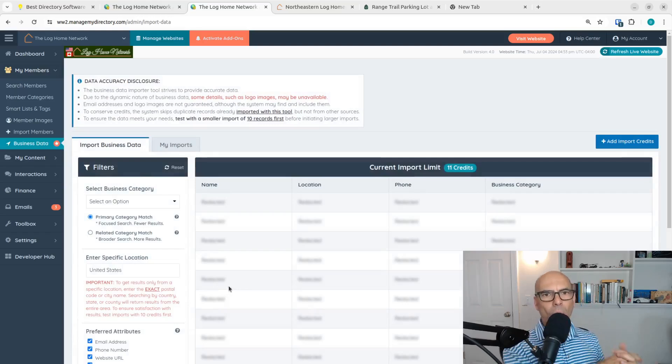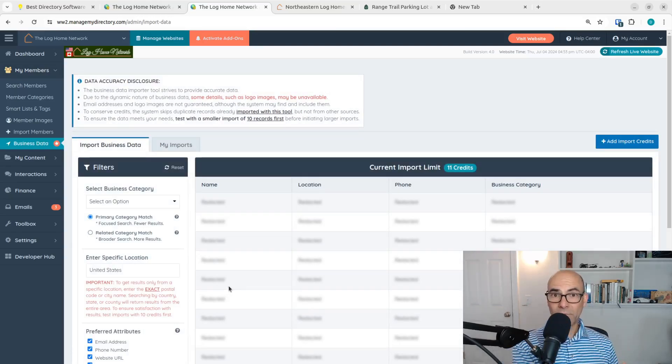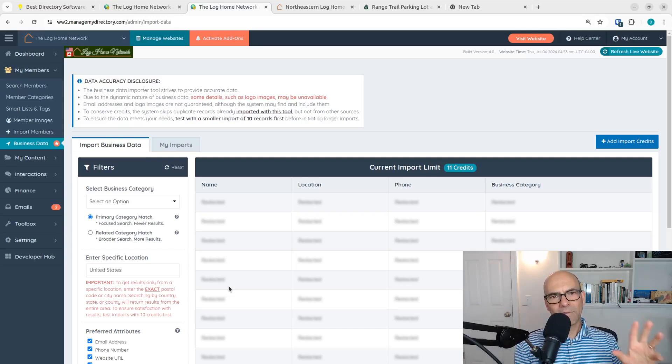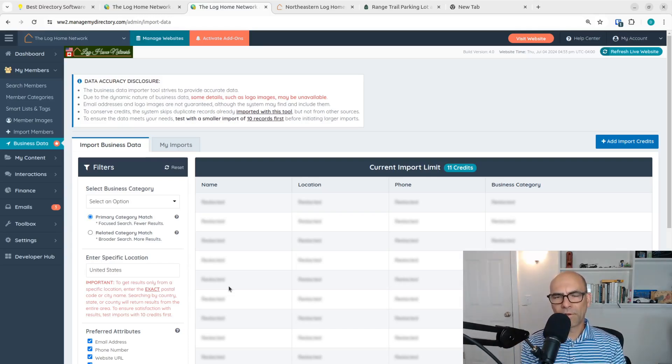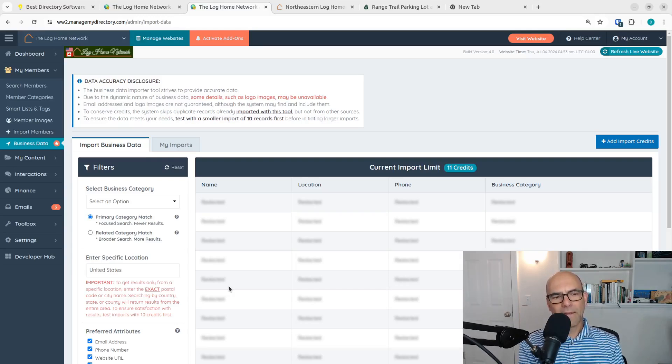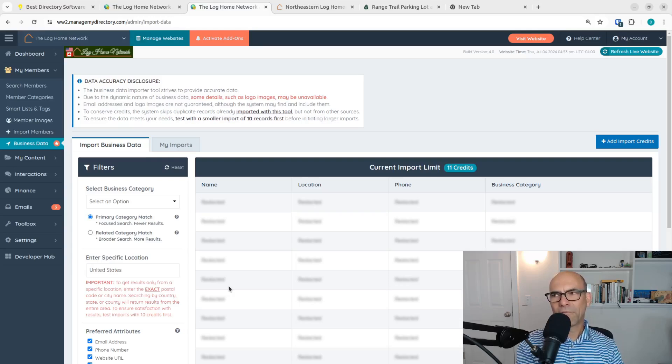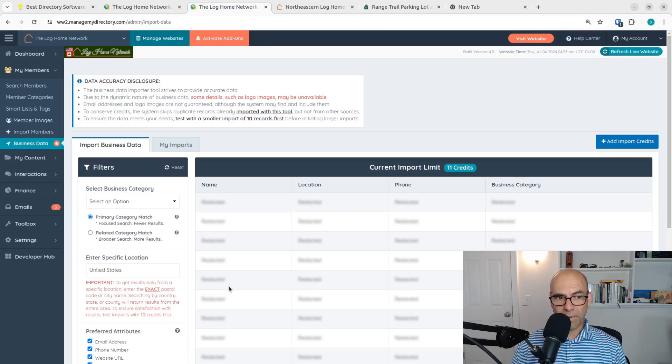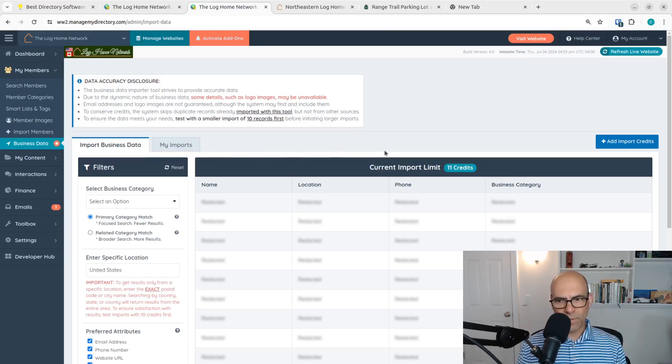Now, what does this luxury cost you? Because this is excellent programming from the Brilliant Directories team. Absolutely excellent. Now, this costs you $250 per thousand of records that you want to import.